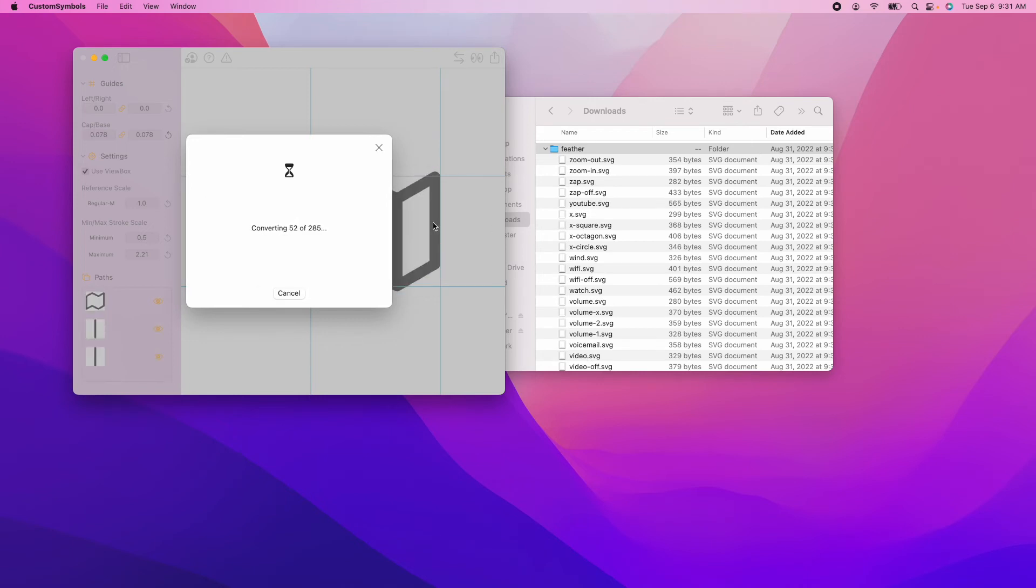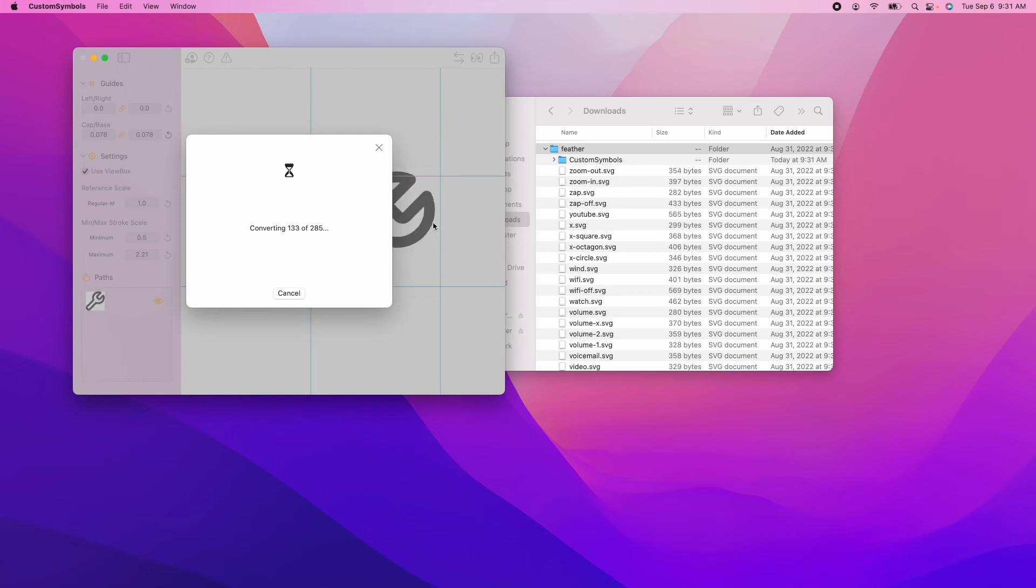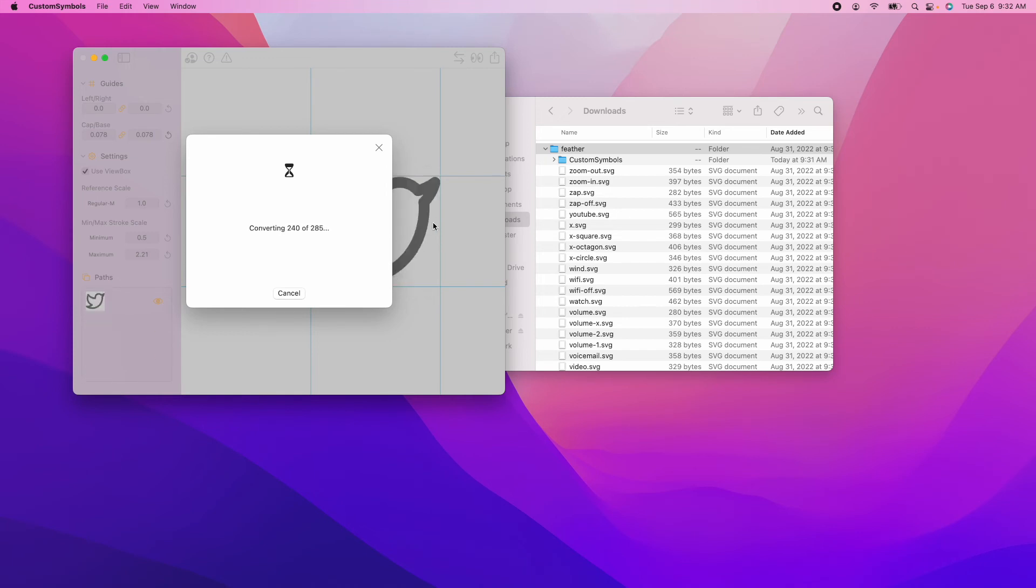As you can see behind the window, it's converting the SVGs one at a time, doing its thing. You don't have to do it manually. It's the beautiful spectacle of automation.